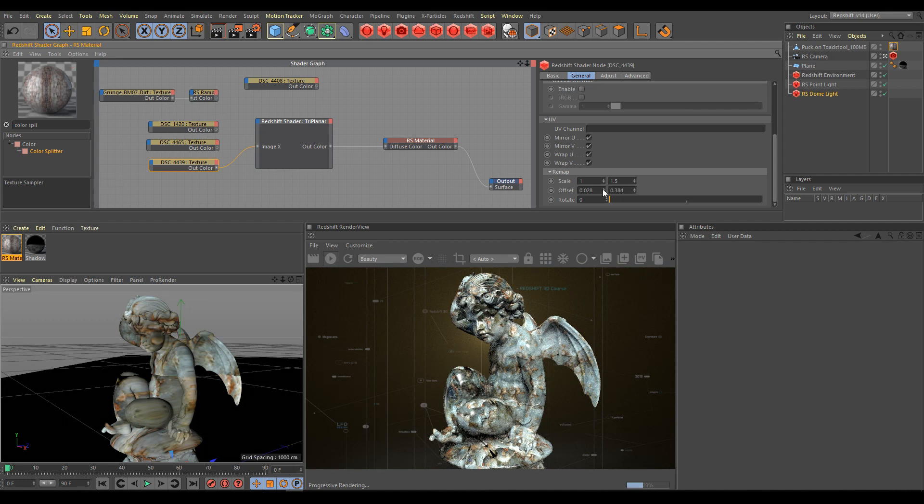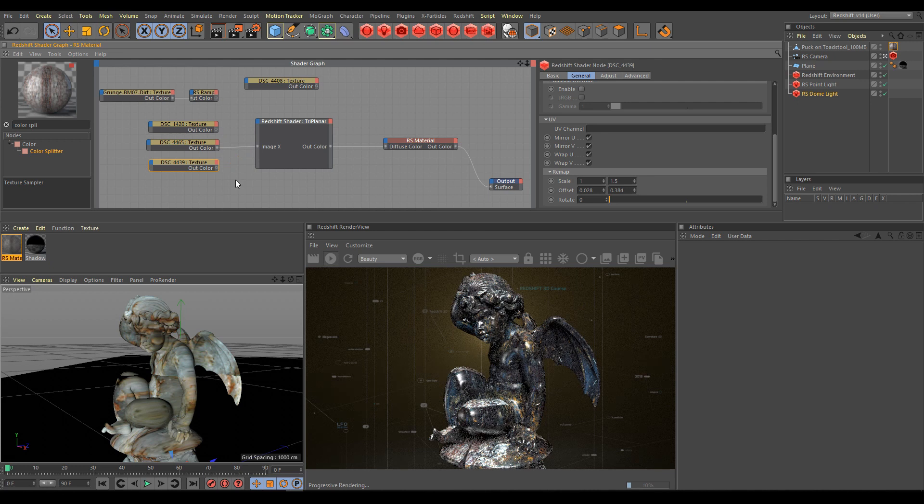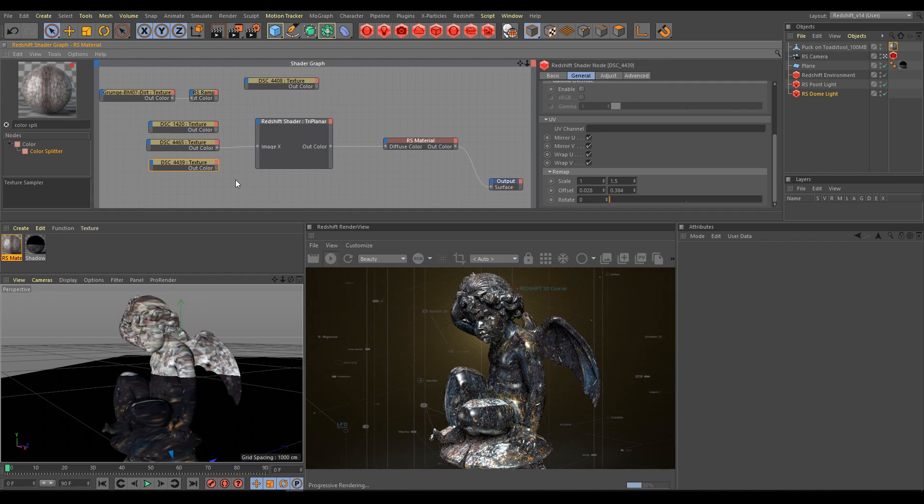If you have a non-seamless texture, use mirror U or mirror V as I'm using in this example. And now I will show you how helpful the blend amount of the triplanar node is.